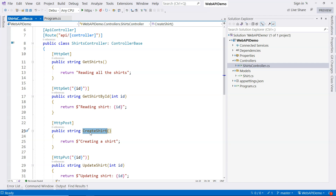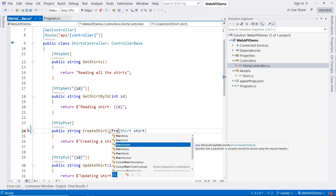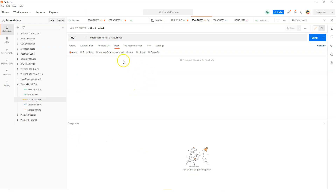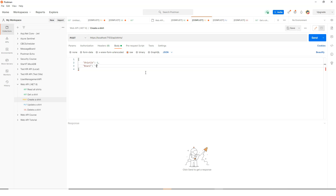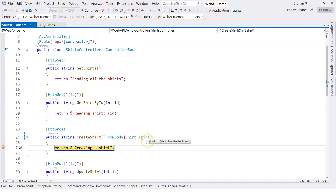Now let's use the CreateShirt action method as an example. When it's triggered, we want to receive the shirt we want to create, and we can specify that the shirt should come from the body using [FromBody]. Let's set a breakpoint and run in debug mode. In Postman, we'll go to the CreateShirt method, select raw body with JSON format, and provide a shirt object with ShirtId of 1 and BrandName of 'My Brand'. Clicking Send triggers the breakpoint, and hovering over the shirt parameter shows we received the data — ShirtId is 1 and BrandName is 'My Brand'.